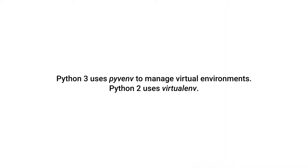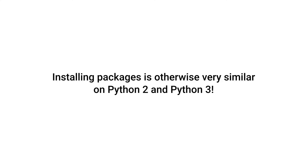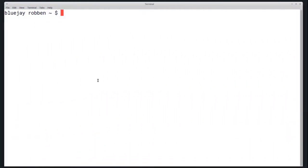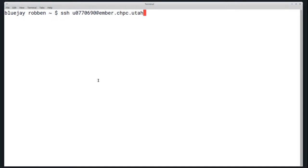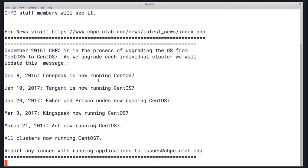The main difference between Python 3 and Python 2 is the command, but otherwise they're very similar. The first thing you'll want to do is sign into a CHPC Linux resource. Here I'm just going to use the SSH command and SSH to ember.chpc.utah.edu, but any Linux resource should work.